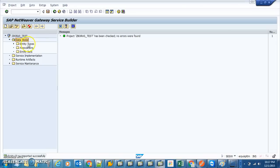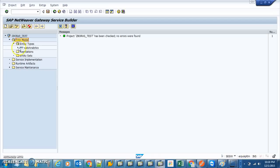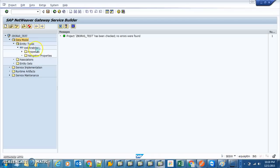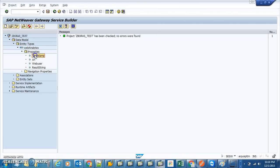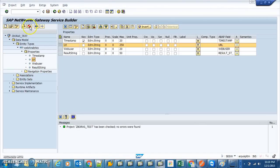Done. The entity type has been created. Now we generate the runtime. These are design-time objects. These are the properties. There are no navigation properties — we haven't defined any. Let's see what happens.